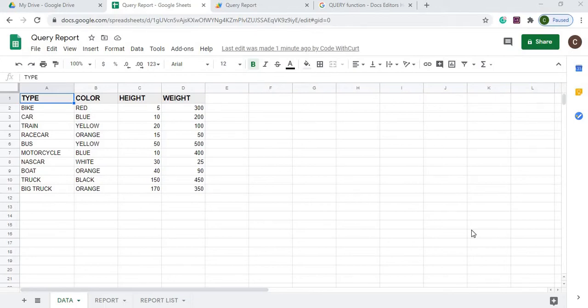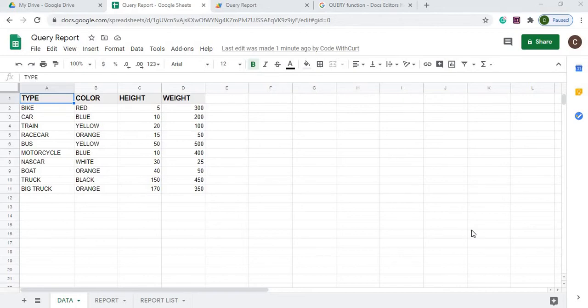Welcome to Code with Courage where you can catch the latest Google Sheets and Google Apps Script videos. In today's video we're going to talk about the query formula used in Google Sheets, but I use some Google Apps Script to create a report builder where you can select what report you want.